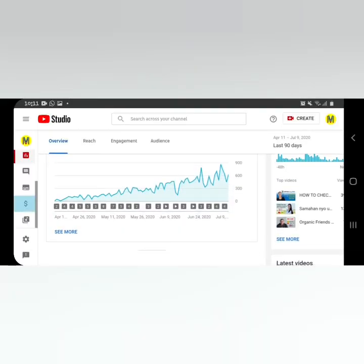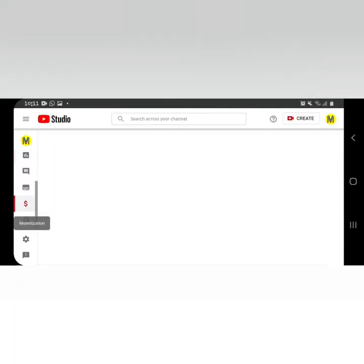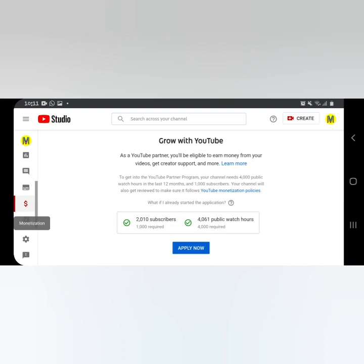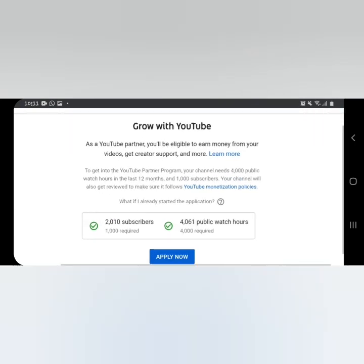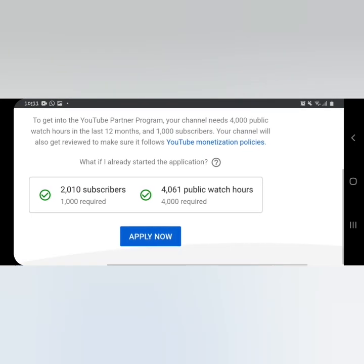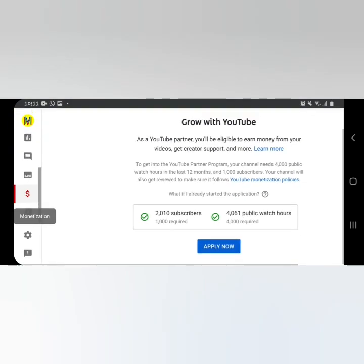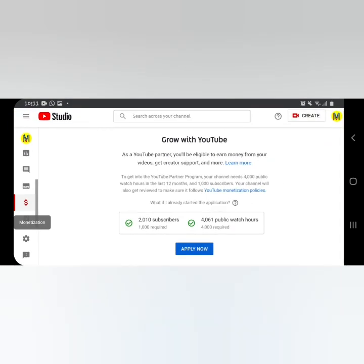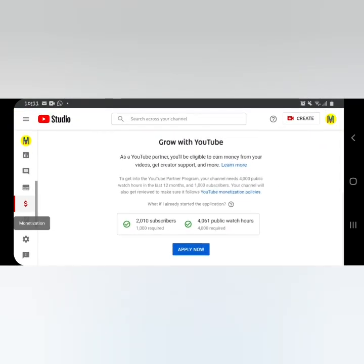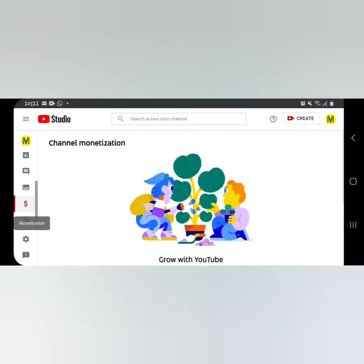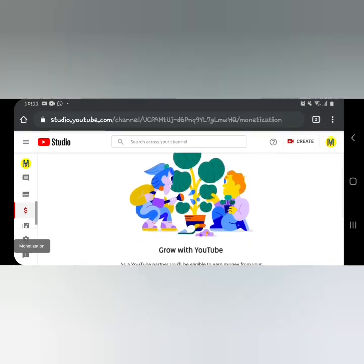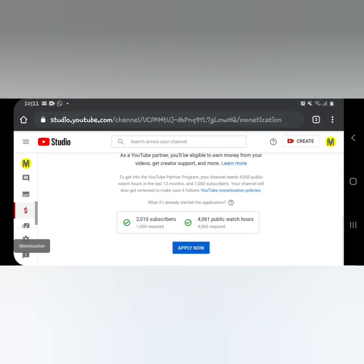So here it is, guys — I've already met the requirements on YouTube. At that time I had 2,000 subscribers and 4,000 plus watch hours. You need to meet the requirements first before you can apply for monetization. Once both circles are green, that means you can already apply. So click 'Apply Now'.